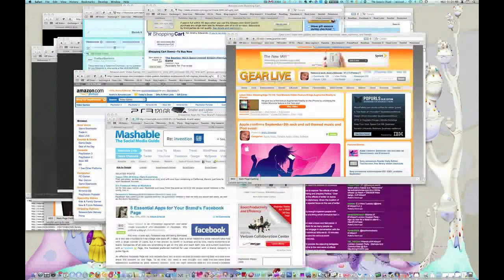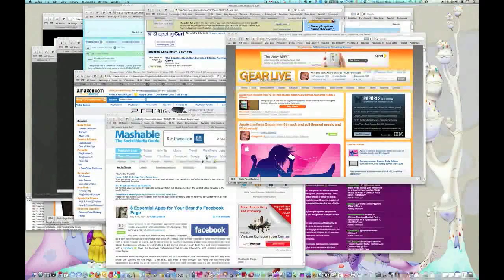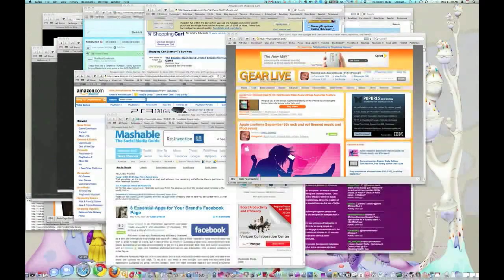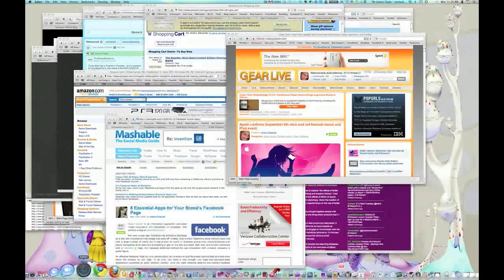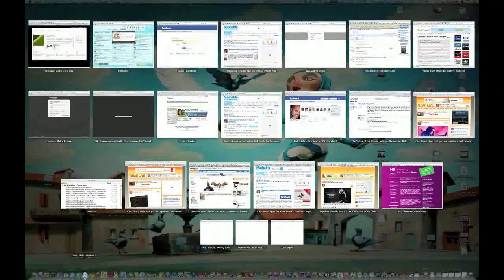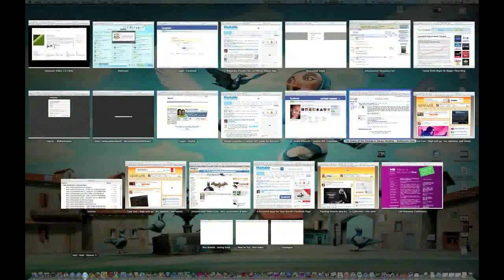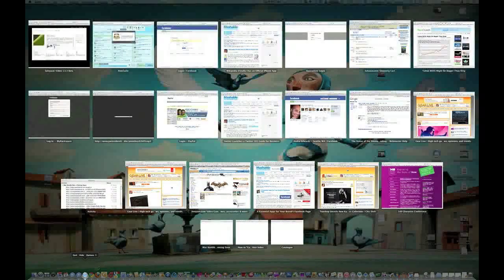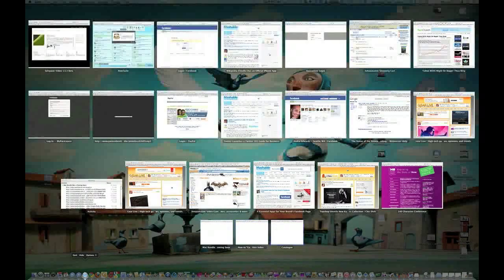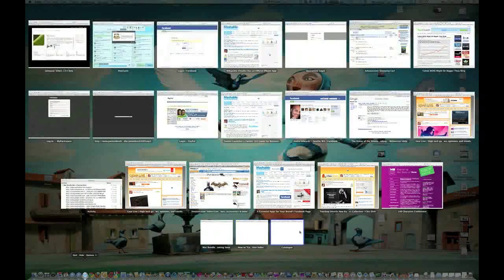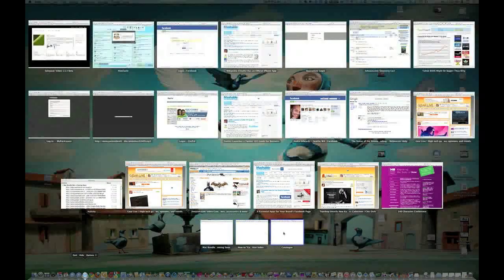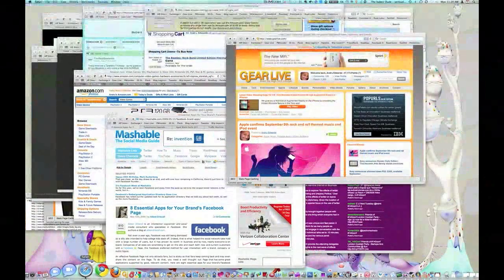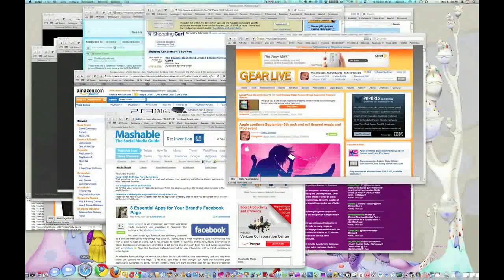But now they have Dock Expose. So if you hover over the icon, for example, here's Safari, I'm going to hold that down. And now it only shows me the Safari windows that I have open as well as down here at the bottom, the ones that I have minimized to the dock. And if I click that back just to take it back to where I was.